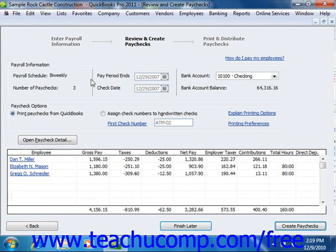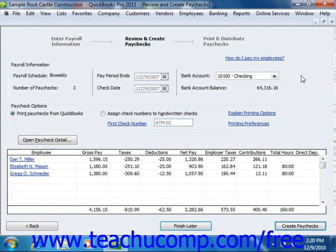Once you've ensured the information is correct, click the Continue button to continue paying the employees. Next, review the summary information in the Review and Create Paychecks window, then click the Create Paychecks button to create the selected paychecks. You can then use the Confirmation and Next Steps window to finish the payroll. Click the Print Paychecks button to print the paychecks, or click Print Pay Stubs to print pay stubs. When finished, click the Close button.